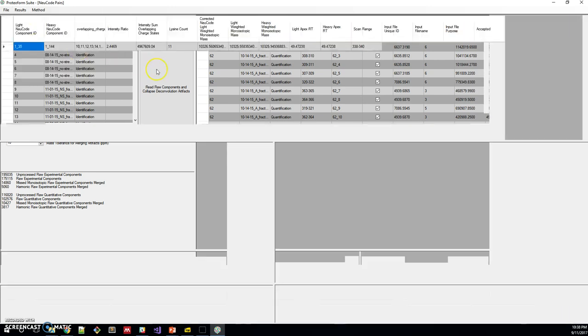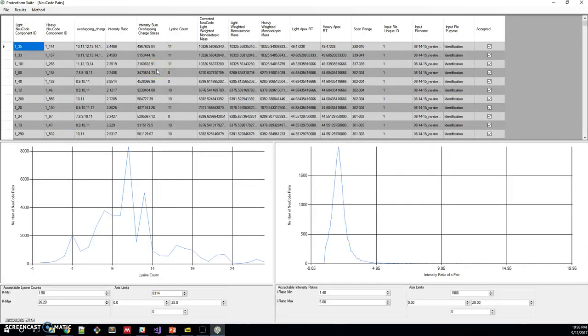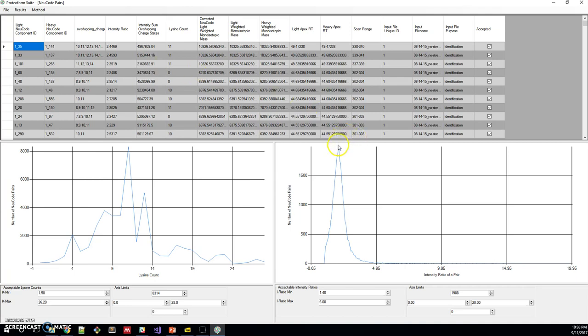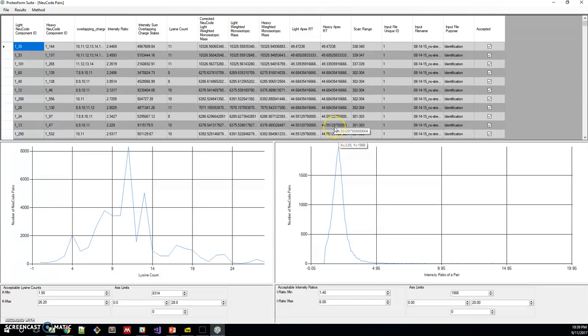Then we pair. For identifying proteoforms, we pair masses with a 2 to 1 neucode labeled ratio by design. You can see that these are the neucode pairs and the peak intensity ratio is just about 2.